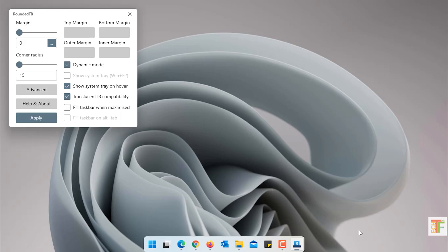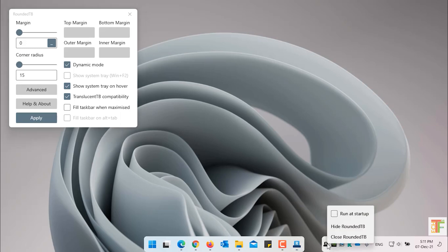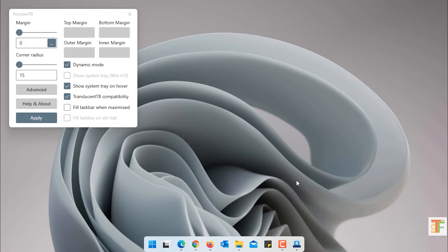Now hover your mouse to the system tray icon. Right click on the rounded taskbar application. And select Run on Startup. So that the application to be automatically started when you reboot your system.